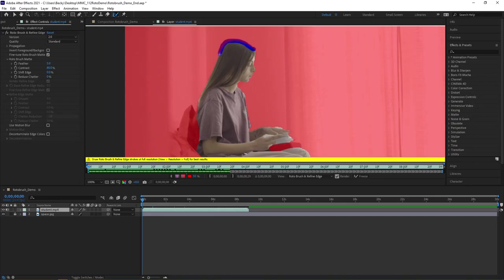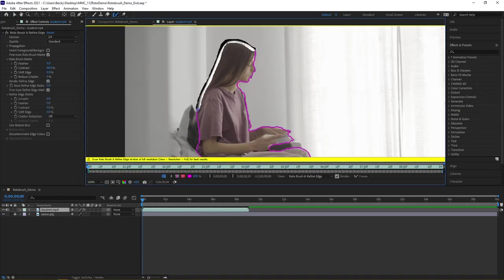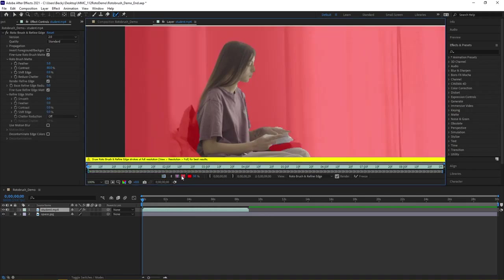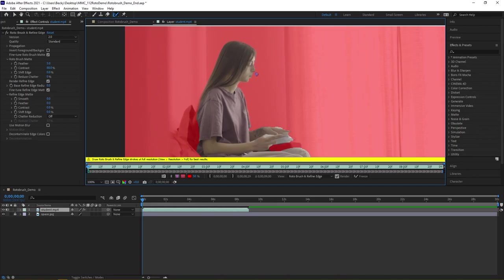You see how she has this white halo from the backdrop. If I come along here and drag—let me turn back on my alpha mask—you see how much better that looks. I'm losing that halo effect and getting much harder edges.